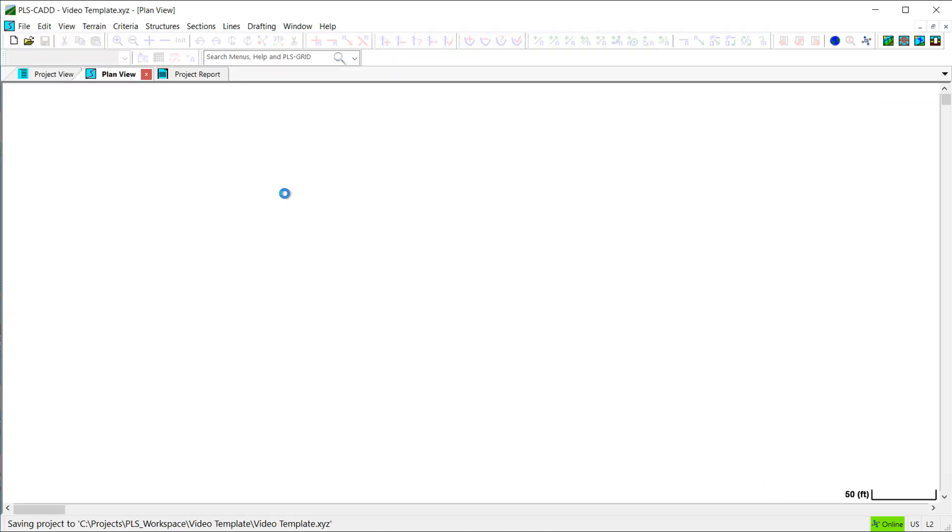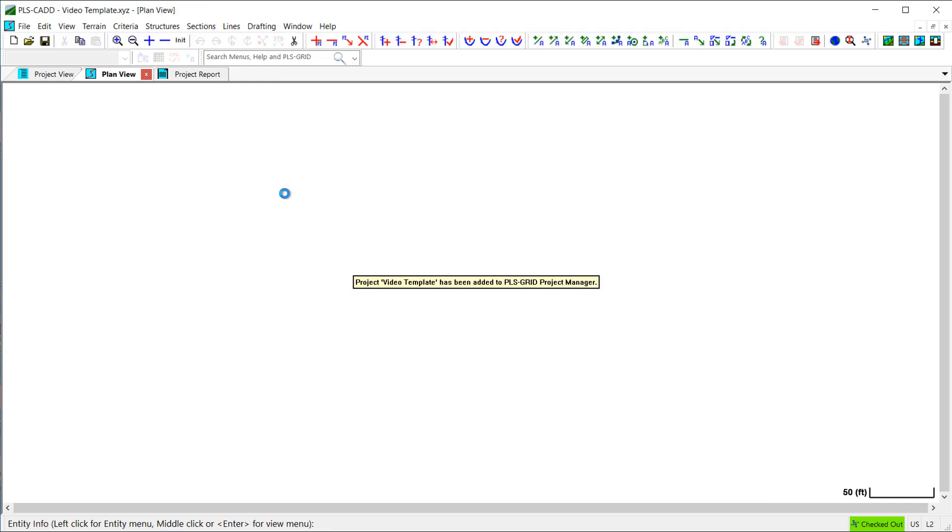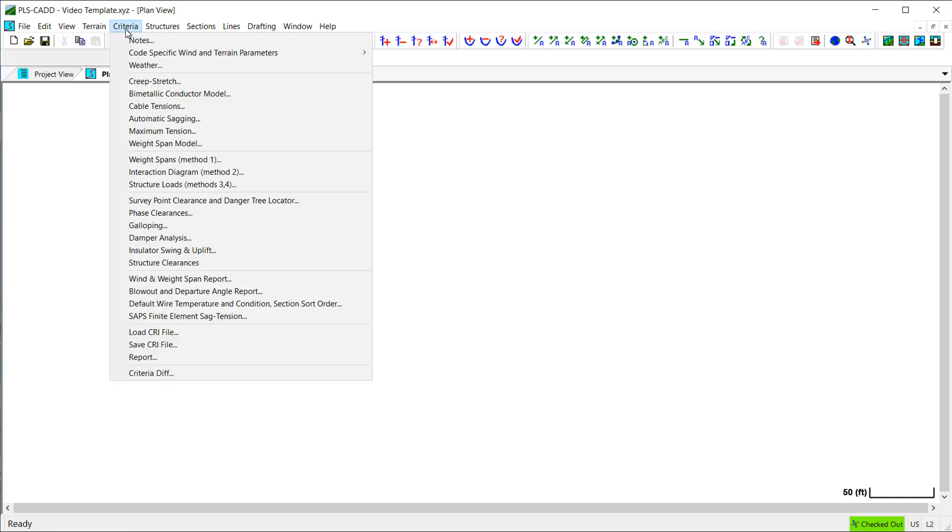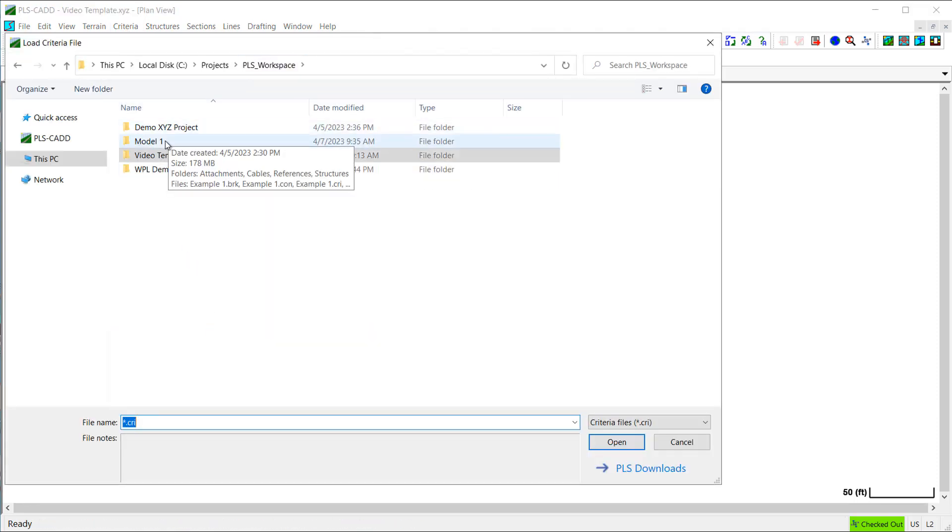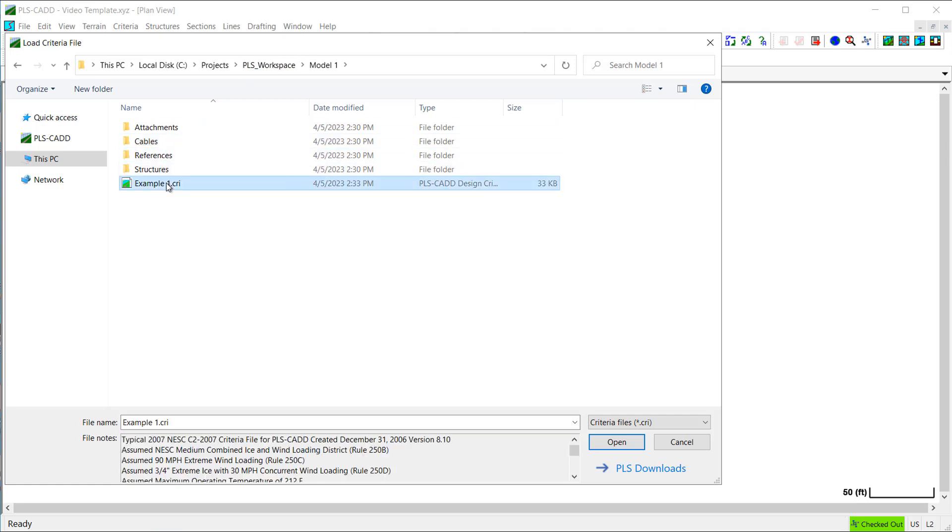Now, I'm taken back to a blank PLS-CAD model where I can manually add all the reference files that I would like to have in my template. First, I'll add a criteria file using the load CRI file command, and then I'll browse my computer to find the appropriate file.